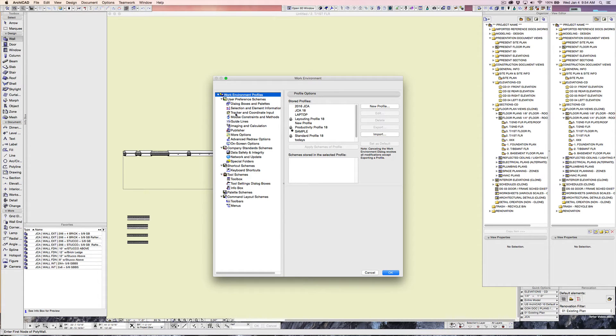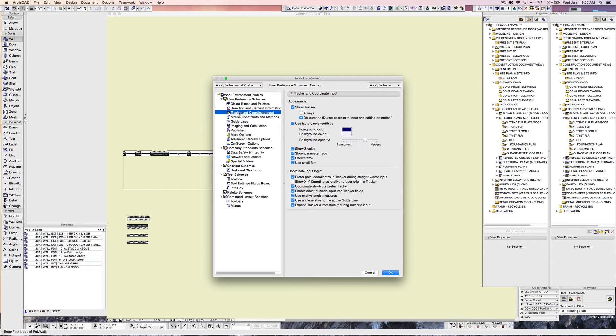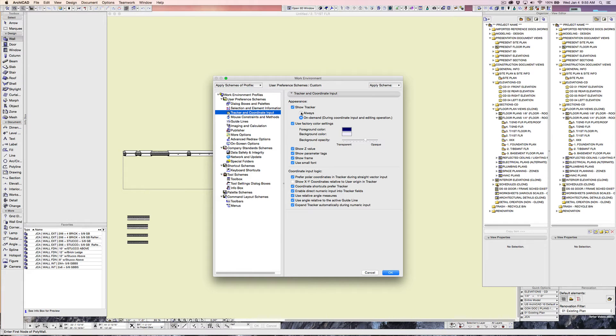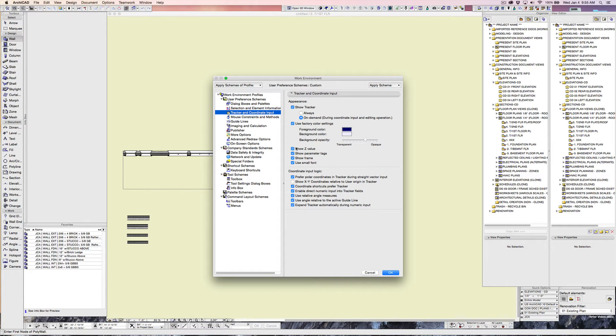And then under work environment, there are five different areas that you want to look at and understand what's in here and how they're set up. You don't have to really understand them, but just kind of look at them. The tracker that follows my input around when I was doing that is set up here that you can always have it on, or you can have it on only when you're putting in information.